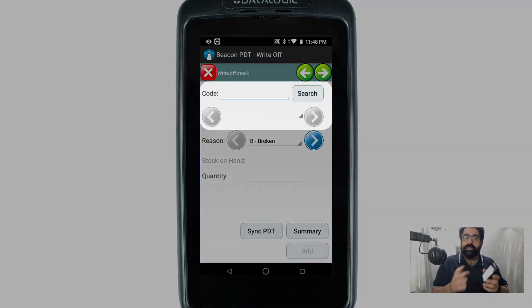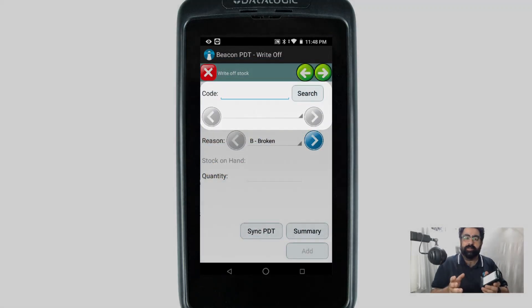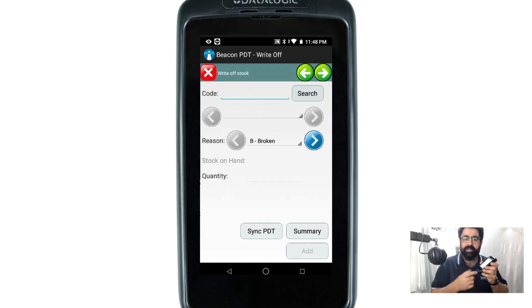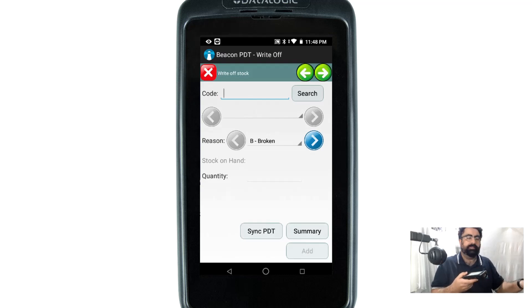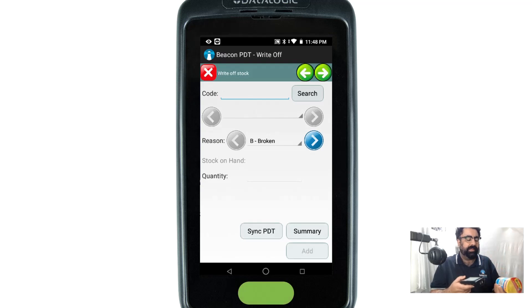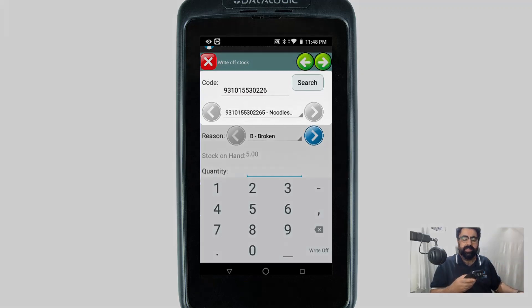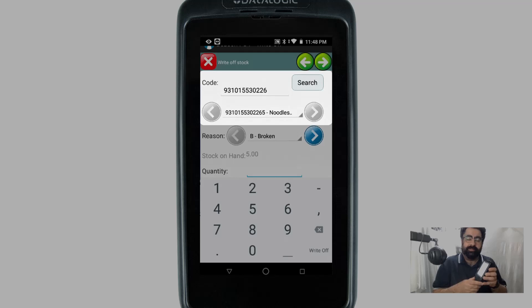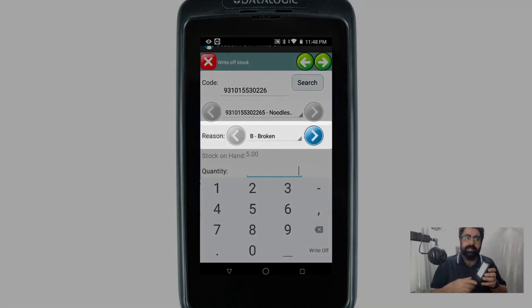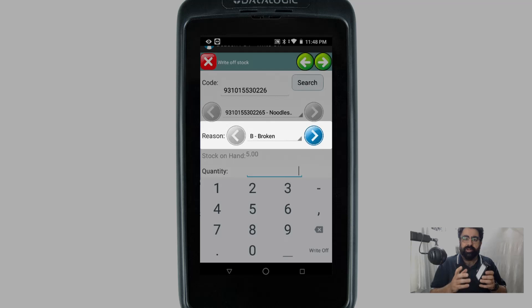It comes up and asks what item it is. With the button on your PDT, or if you've got the trigger on the gun model, you want to scan one of your items that you are planning to write off. It will recognize the item, and underneath it asks what the reason is.